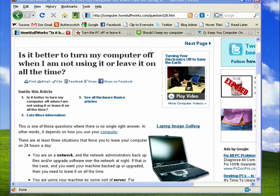Hi, this is Mike Callahan, Dr. FileFinder, and welcome to your Butterscotch.com tutorial on should you turn your computer off or should you leave it on all the time?